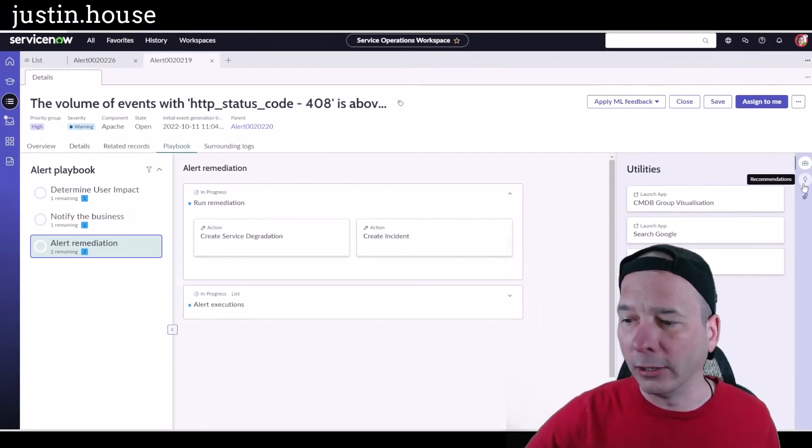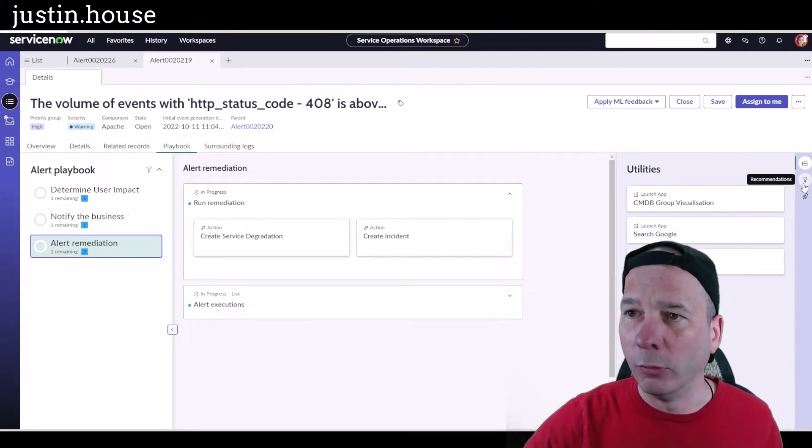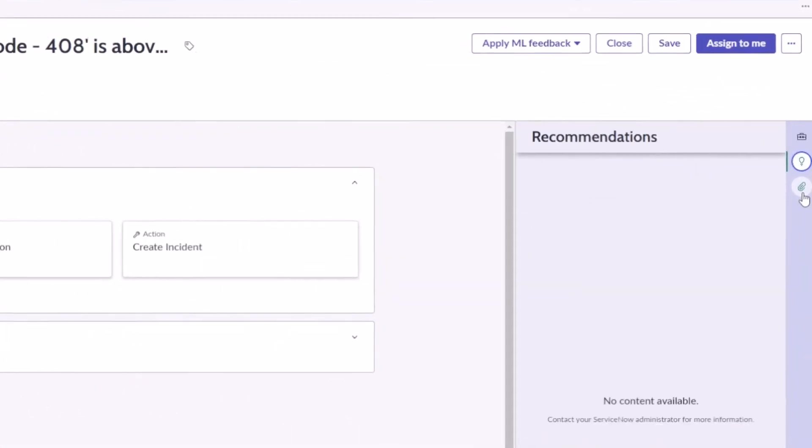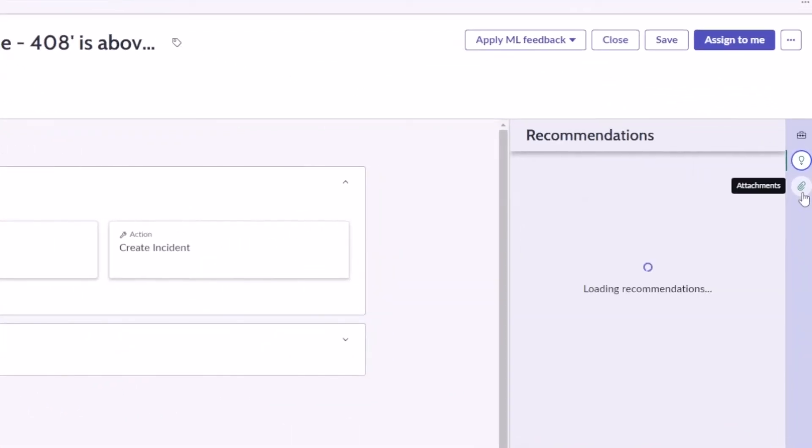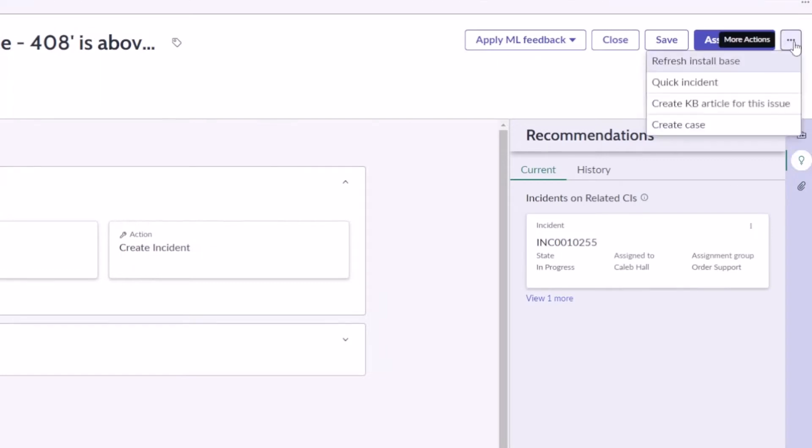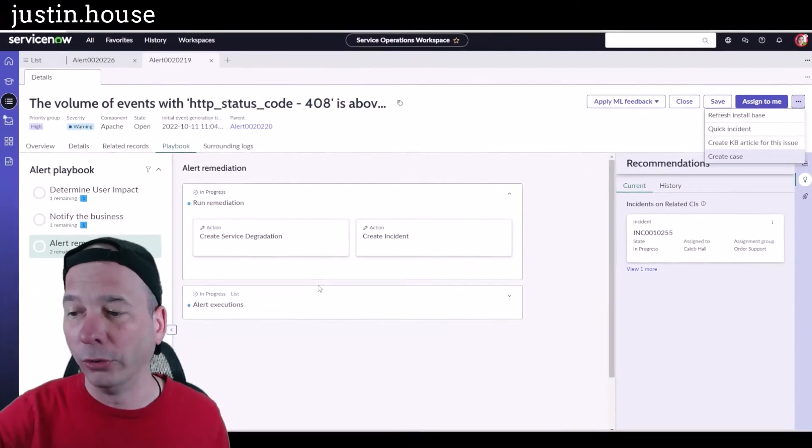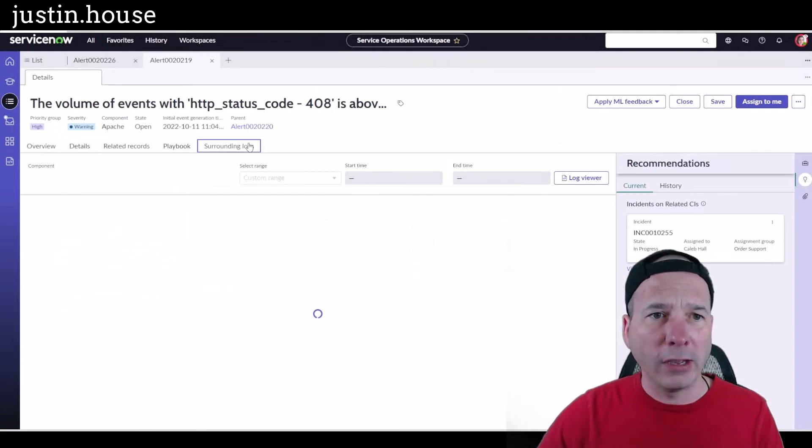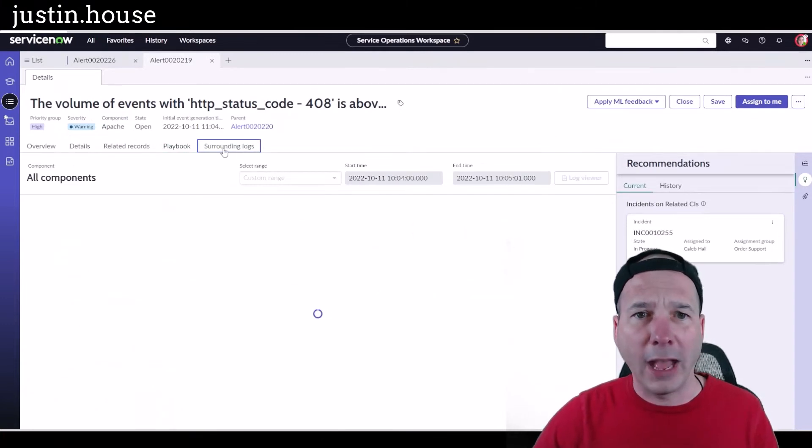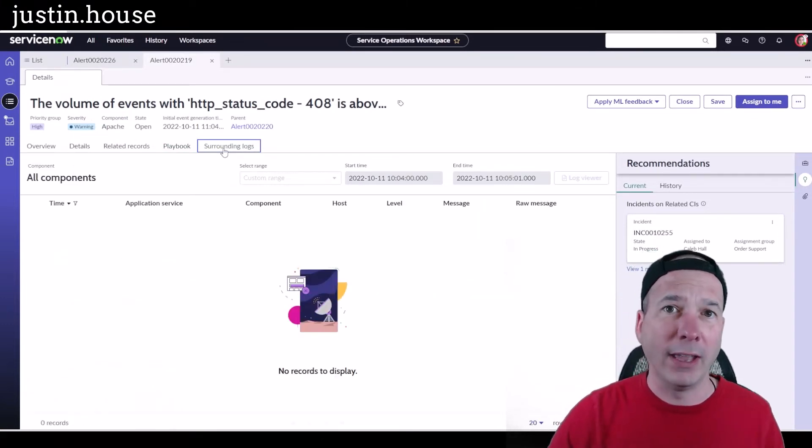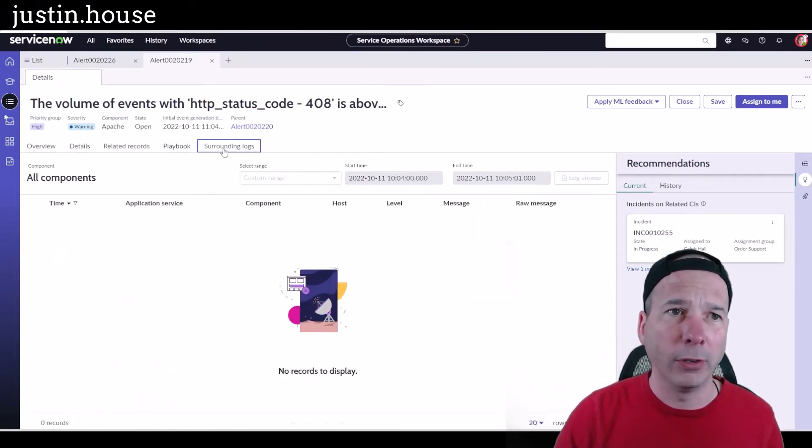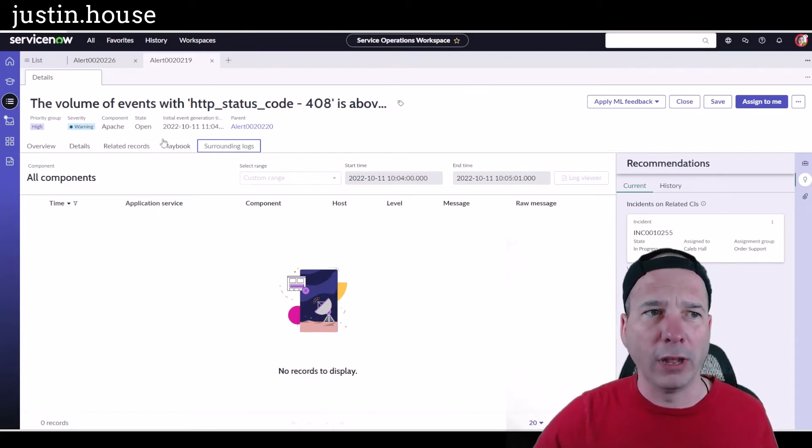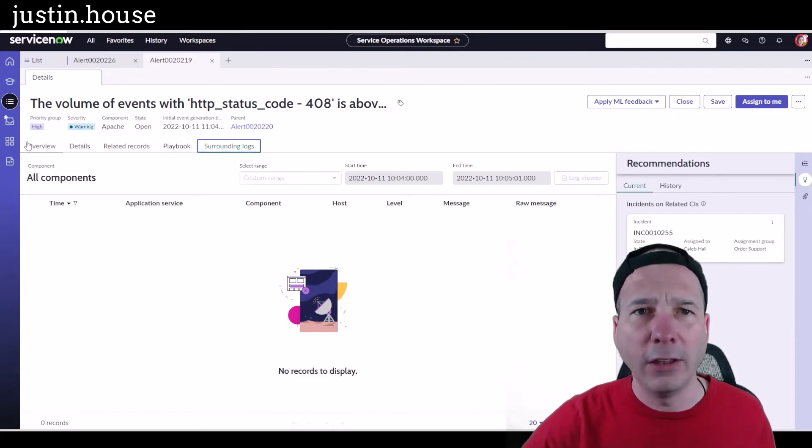Those things—create a service degradation or create an incident—are actually located when my head to the left. If you look here with this little light bulb, there should be some recommendations. Here it is: quick incident, create a KB article, create a case. If you're using log analytics, there's a tab for the surrounding logs. I don't have any log data that I'm aware of in the system.